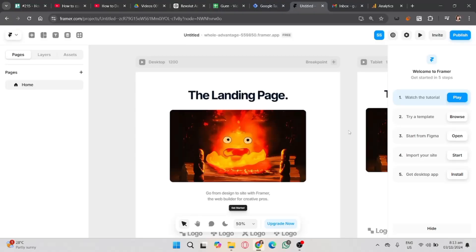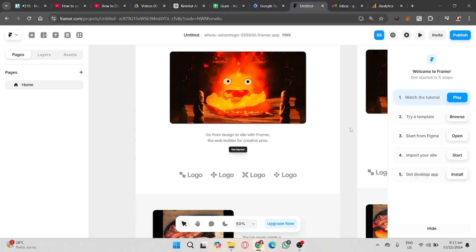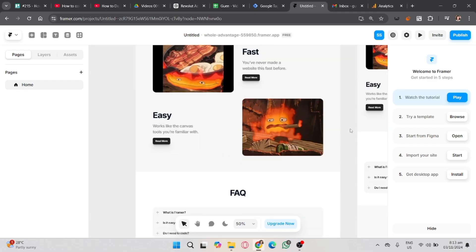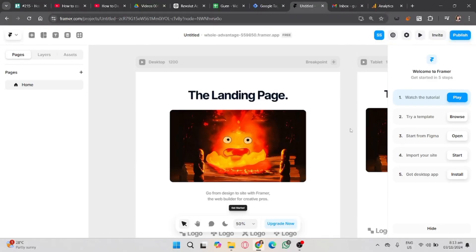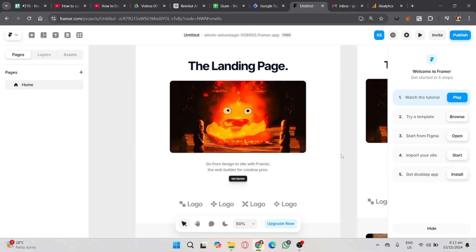If you want to start using the paid plan of Framer, you should click on the link in the description and use the promo code PARTNER25PROYEARLY to get 25% off and 3 months for free. In this video, I'm going to show you how to add Google Analytics to Framer.